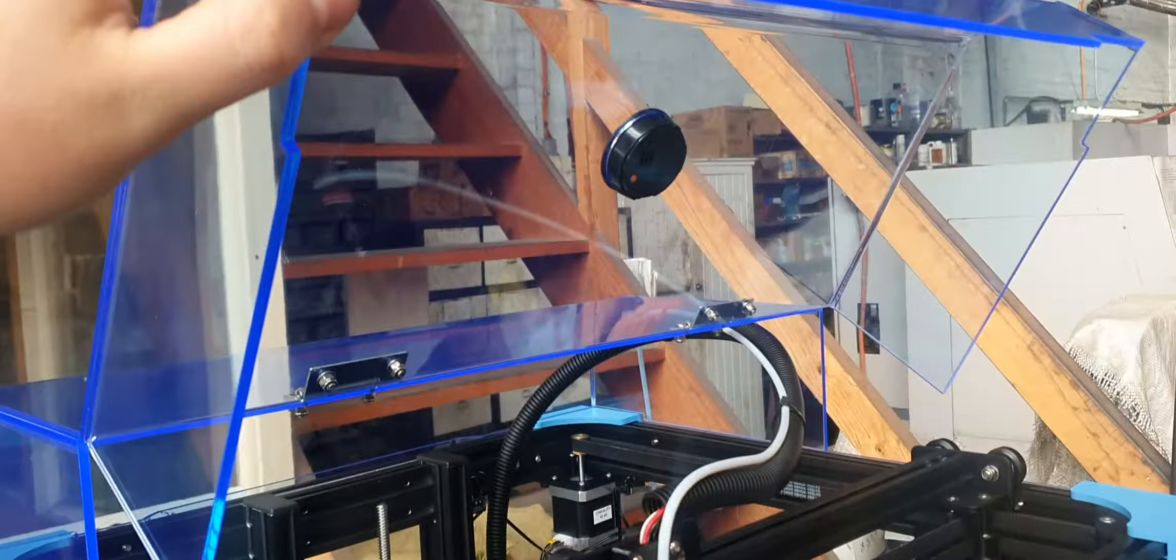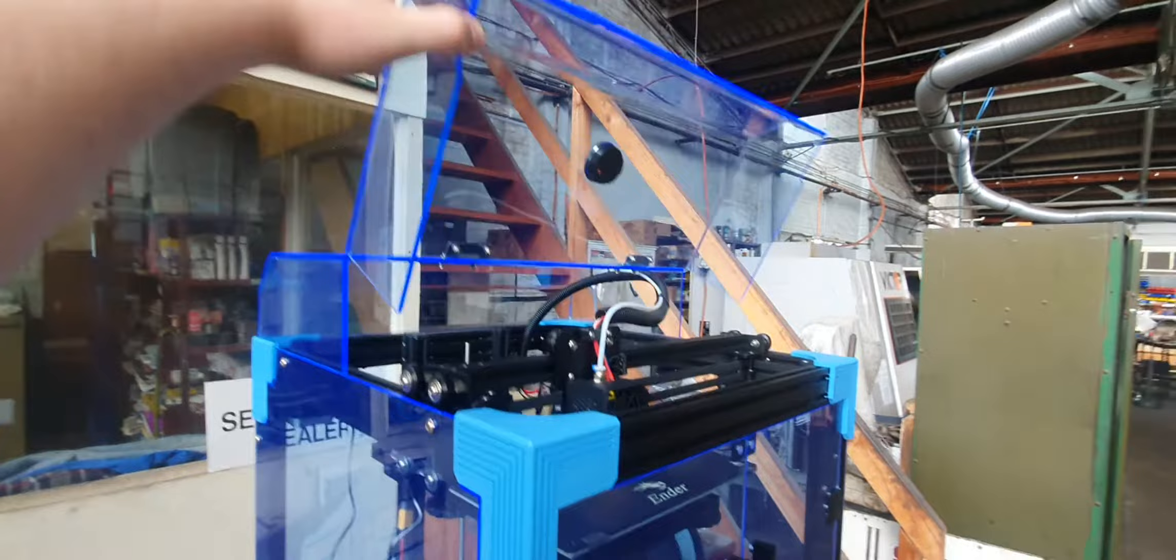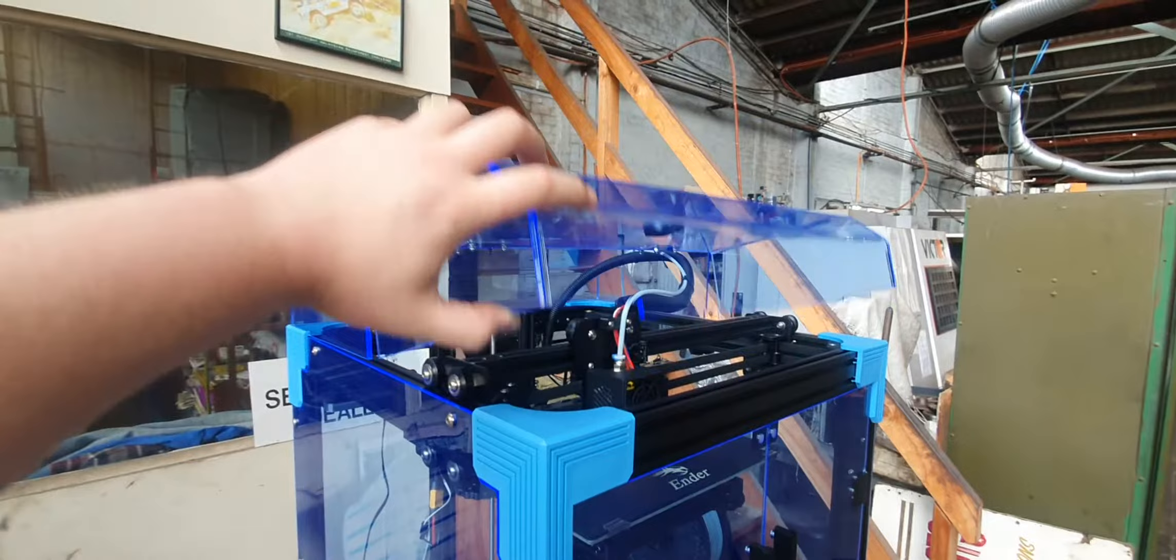You see that? Get the wide-angle camera. Fold that up, comes down. If you ever need to get in there for some reason, other than just opening the front door, you can just fold that up.